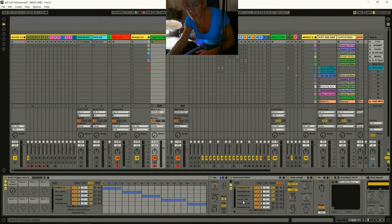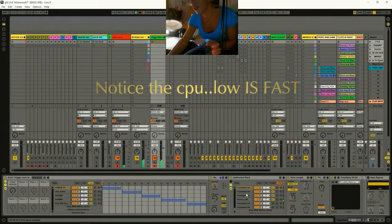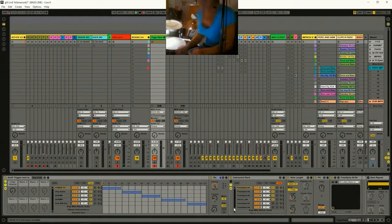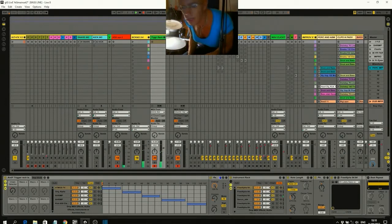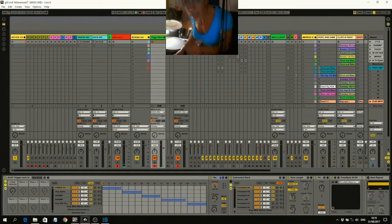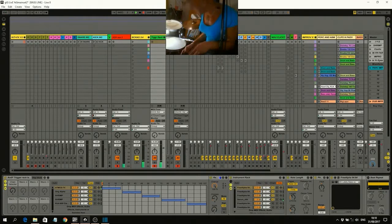We've got three Alphas and a Serum on the end. We started off on that one - here's the Serum, and then back to the three Alphas. The Serum cycles in on every fourth hit, then back to three Alphas.